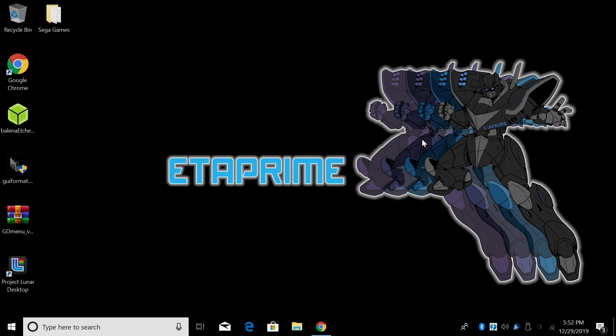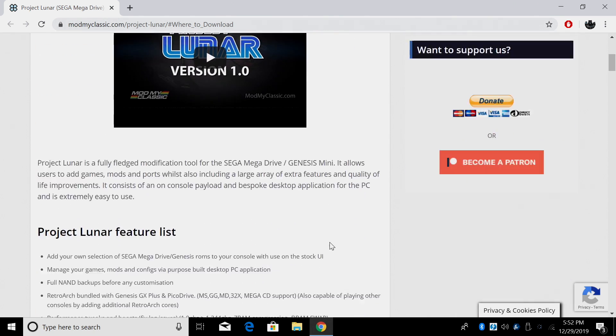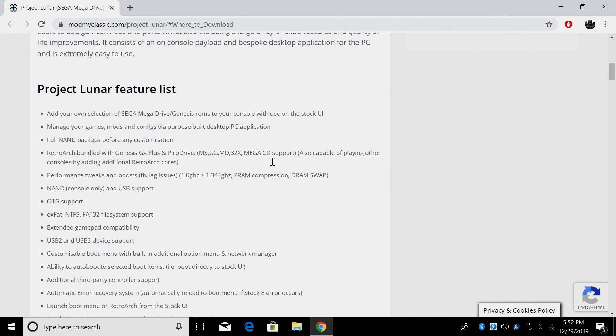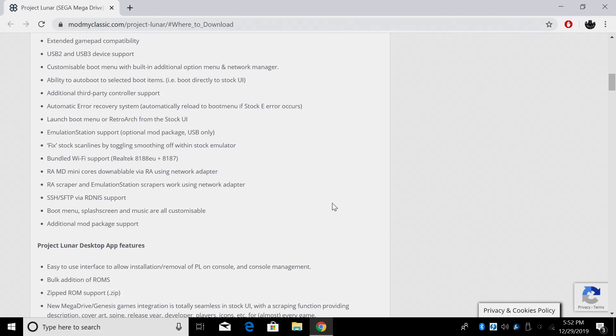Okay so let's go ahead and get Project Lunar installed on our Genesis Mini. It's really easy to do. First link in the description of this video will be Mod My Classic. Now right here this is the Project Lunar thread. Everything you need to know is here.